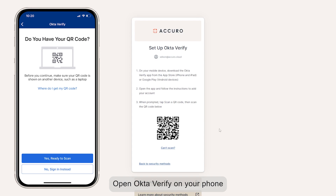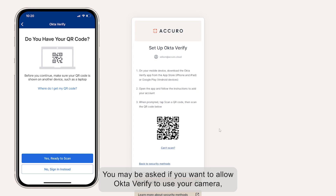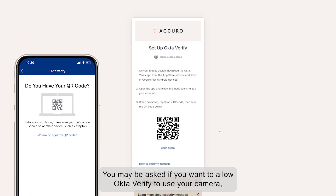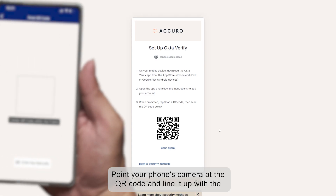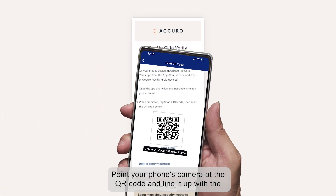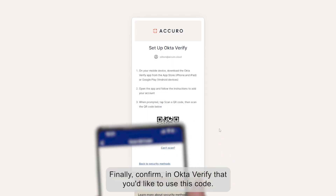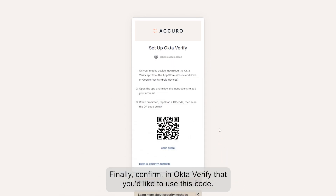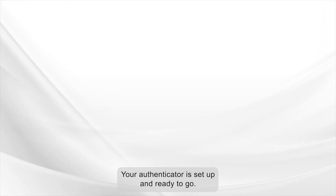Open Okta Verify on your phone and tap the Scan QR Code button. You may be asked if you want to allow Okta Verify to use your camera — if so, go ahead and give it permission. Point your phone's camera at the QR code and line it up with the box displayed on your phone. Finally, confirm in Okta Verify that you'd like to use this code, and that's it. Your authenticator is set up and ready to go.